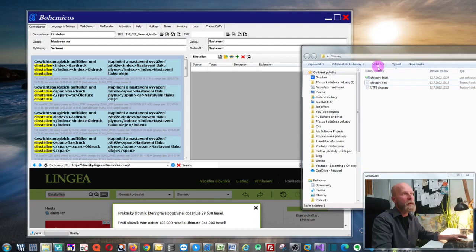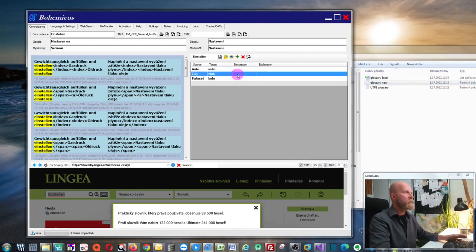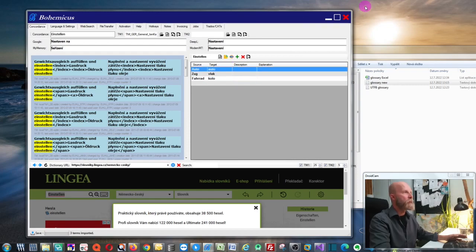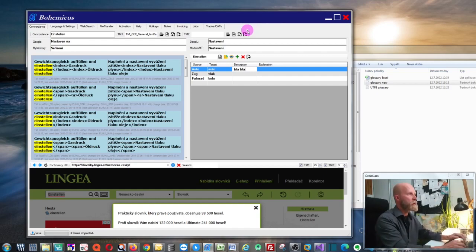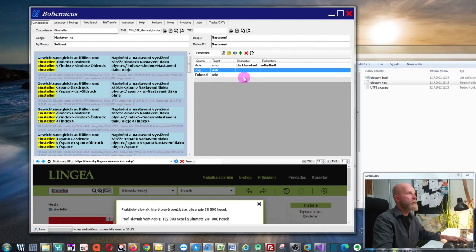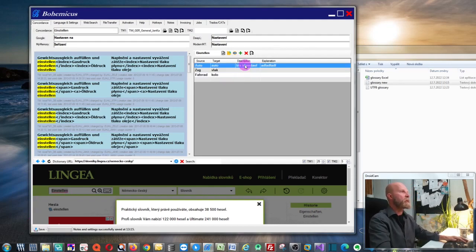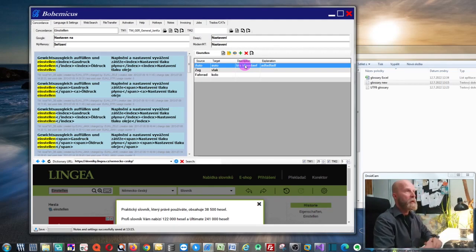You simply drag and drop your newly created glossary onto Bohemicus. As you can see, it will ask you if you want to import new terms — yes. It will just import them. There are actually four columns available; you can also add a description by double-clicking it. You can add explanations as well, then just click Save. This will be saved into your database, and now you can use this term base as you want.